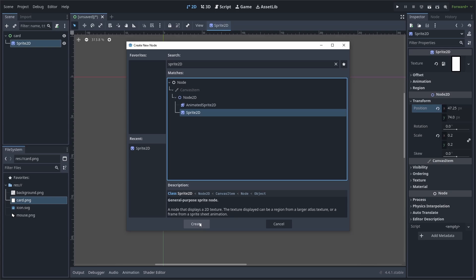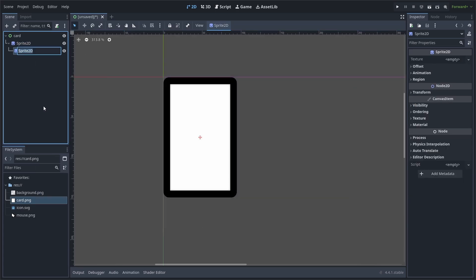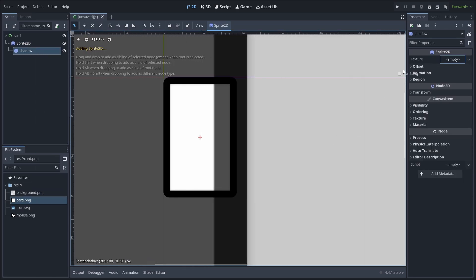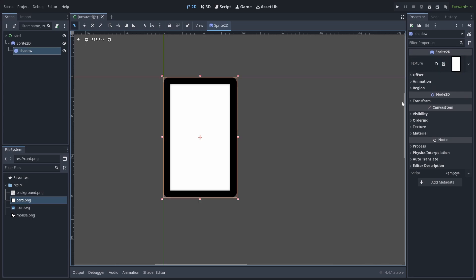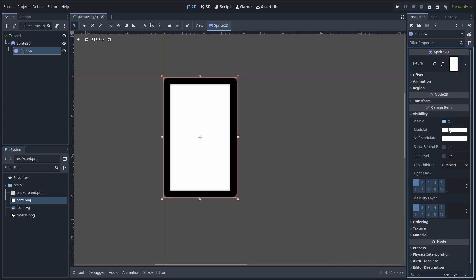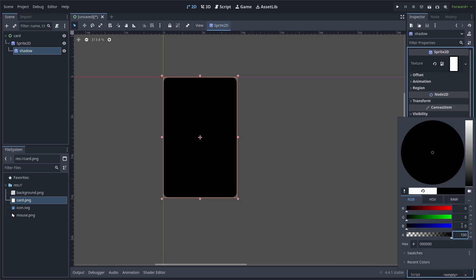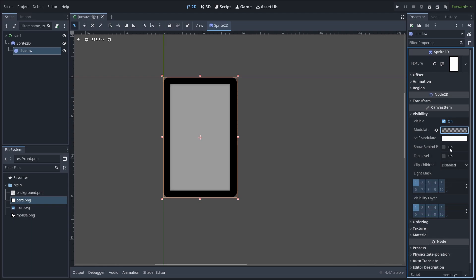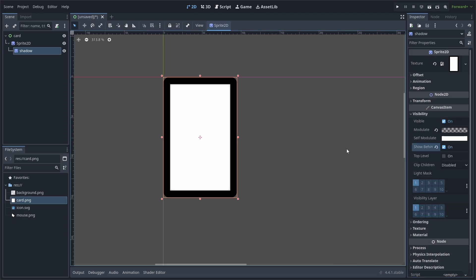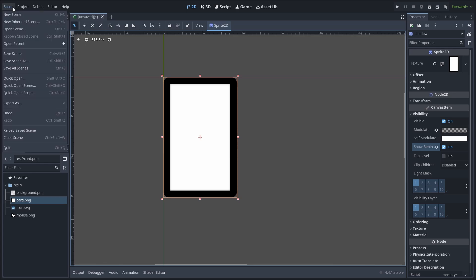Add a sprite 2D node as a child of the sprite 2D. Right click and hit rename, rename it to shadow. Set its texture to the card sprite you can download for free, link in the description. Then go to visibility and change the modulate to be black and set the transparency to 100. Enable show behind parent so that it appears behind the main card sprite. And don't worry about the offset as we'll handle that in the script.